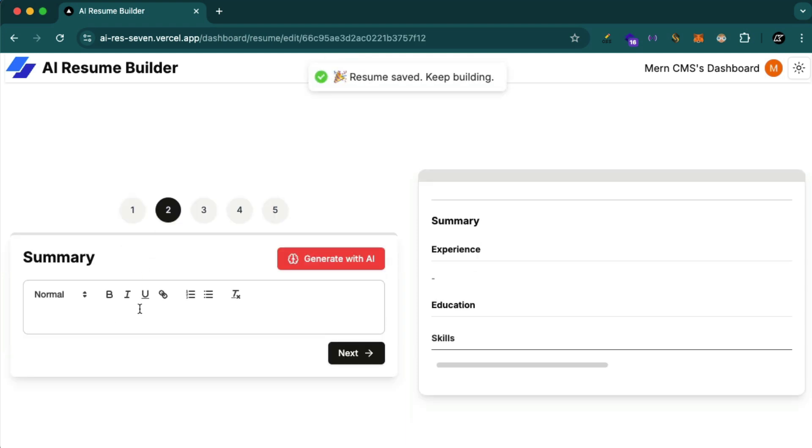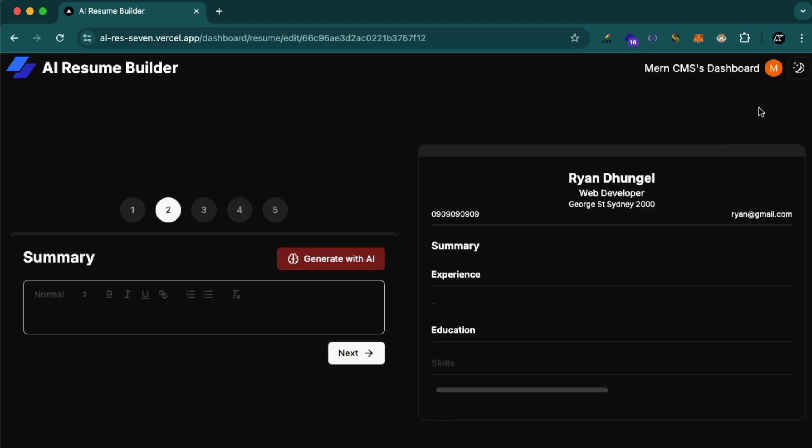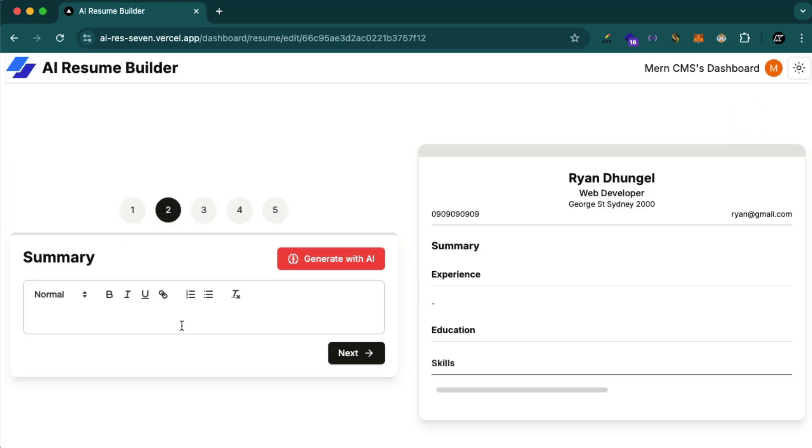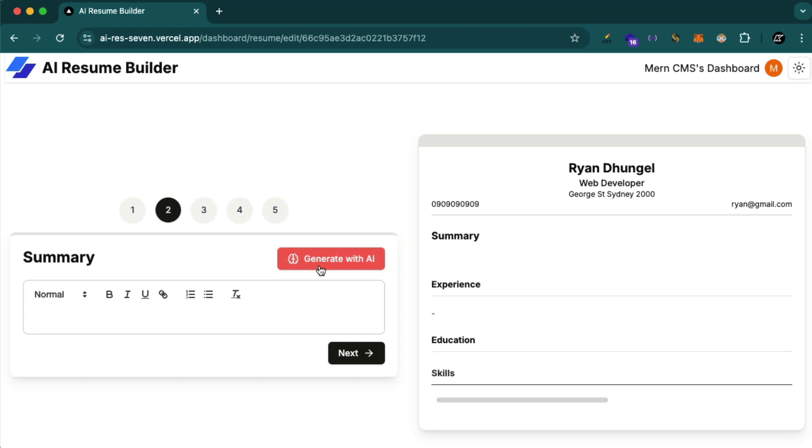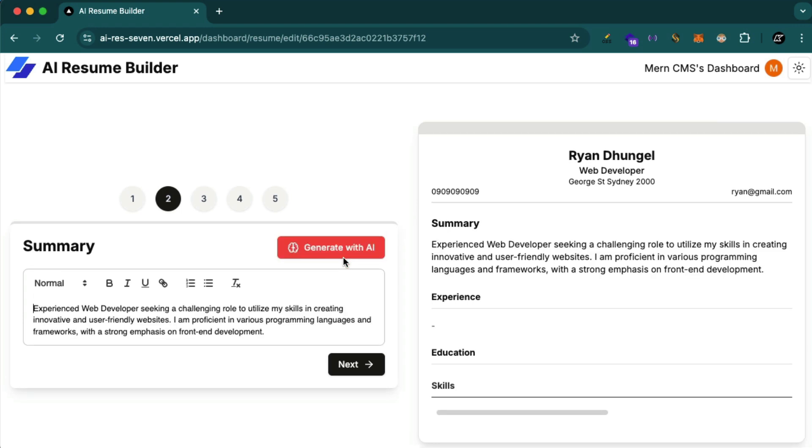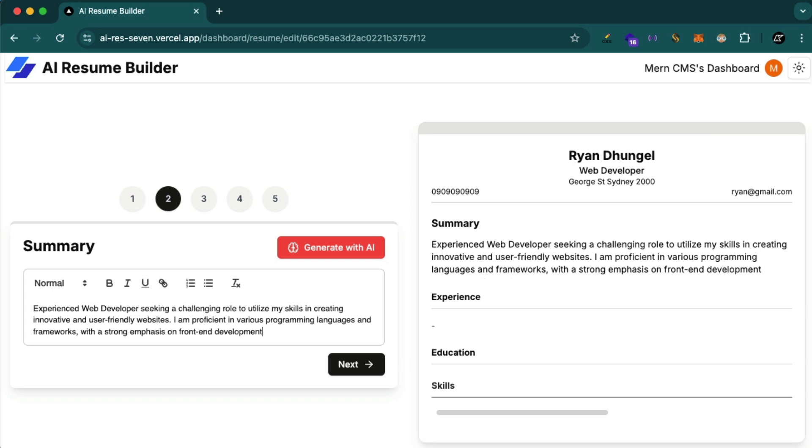In step two they have this beautiful rich text editor and this works seamlessly with light and dark mode. They can just use it and then they can type the summary. They can type or they can just click on this button to generate the summary with AI. Because we already have some information, the job title is already here. This functionality will consider that job and then create a nice beautiful summary so people don't have to type themselves. You see, beautiful summary has been created with the AI and they can of course make some changes. Click next.